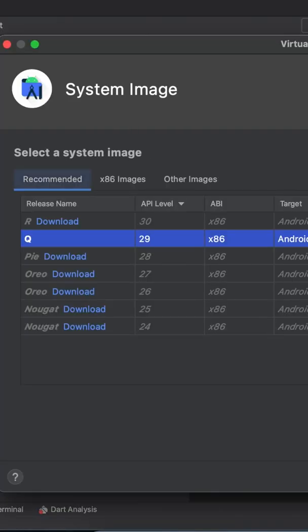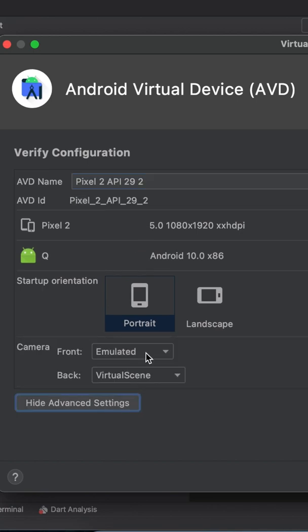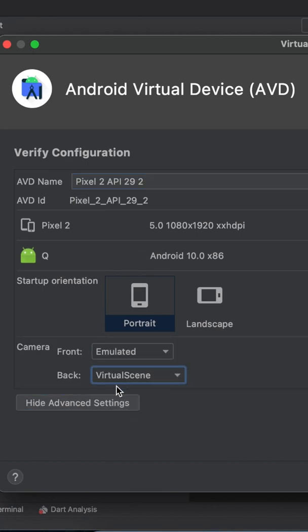Select phone and then select the API level 29 and click Next. On the next page it's important to set the back camera as virtual scene.